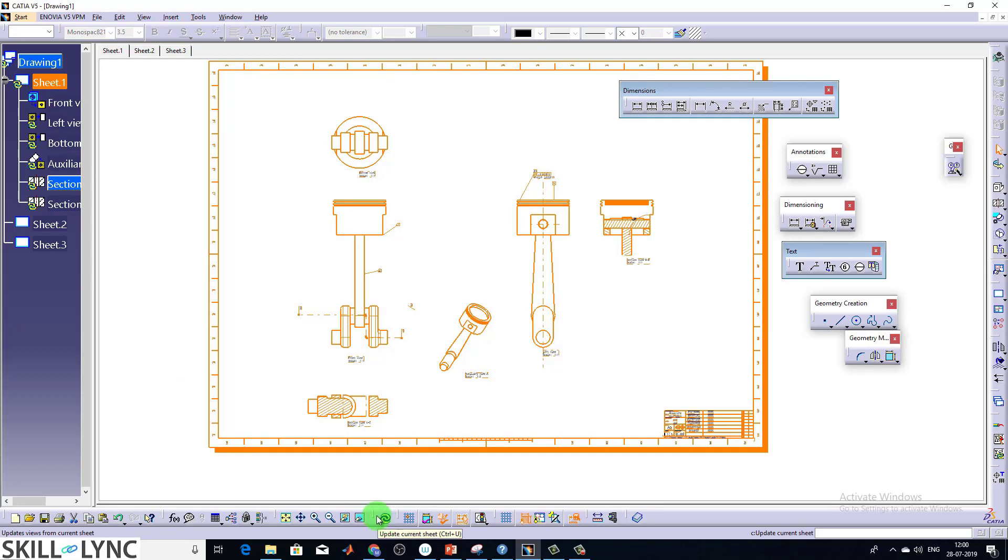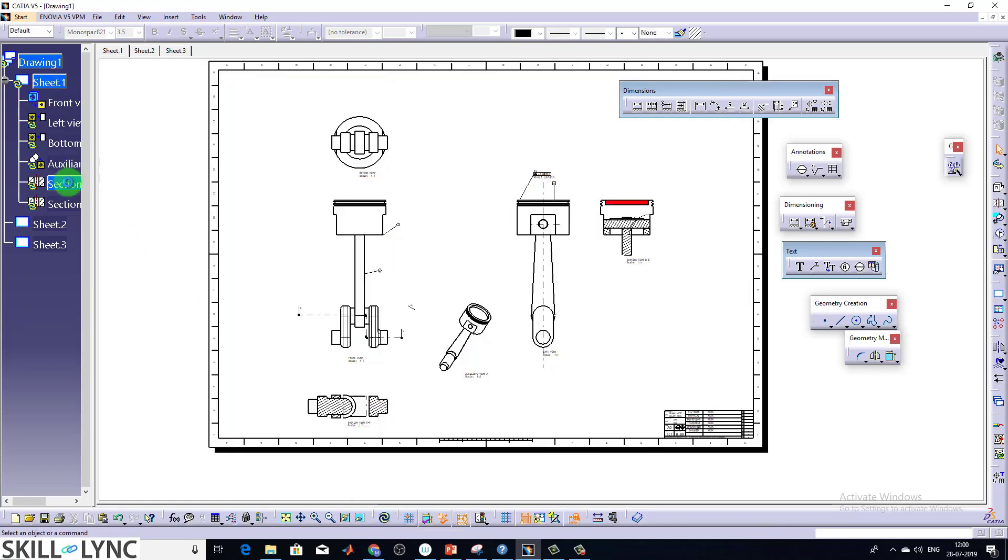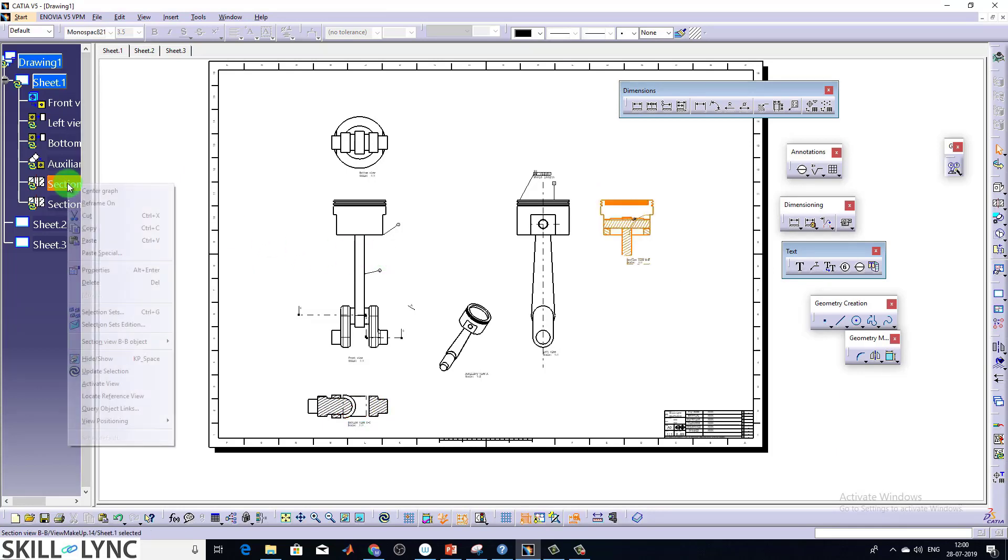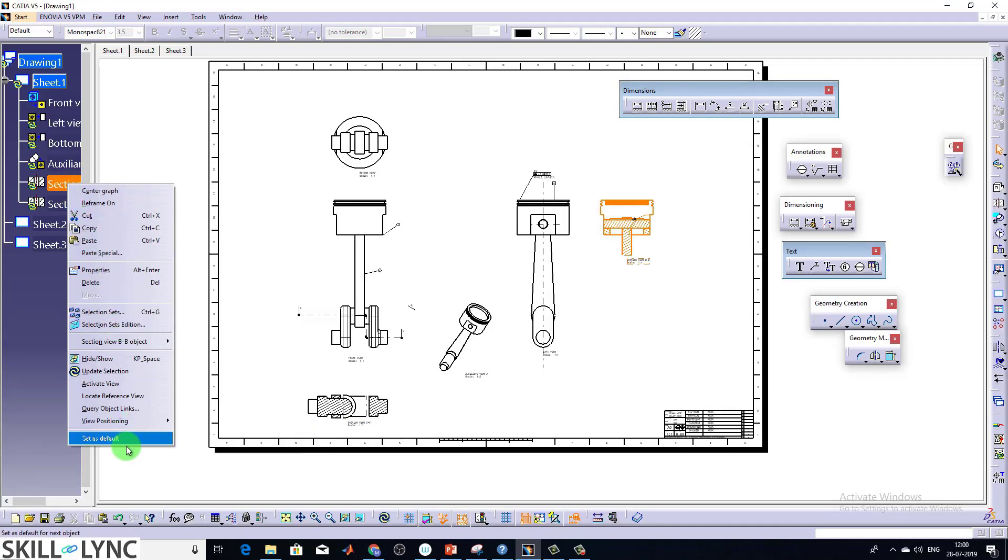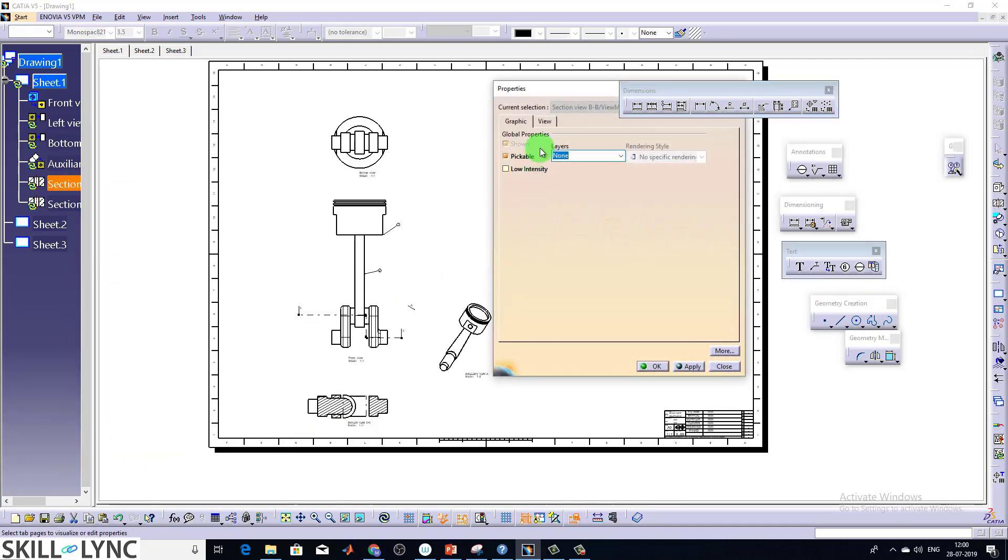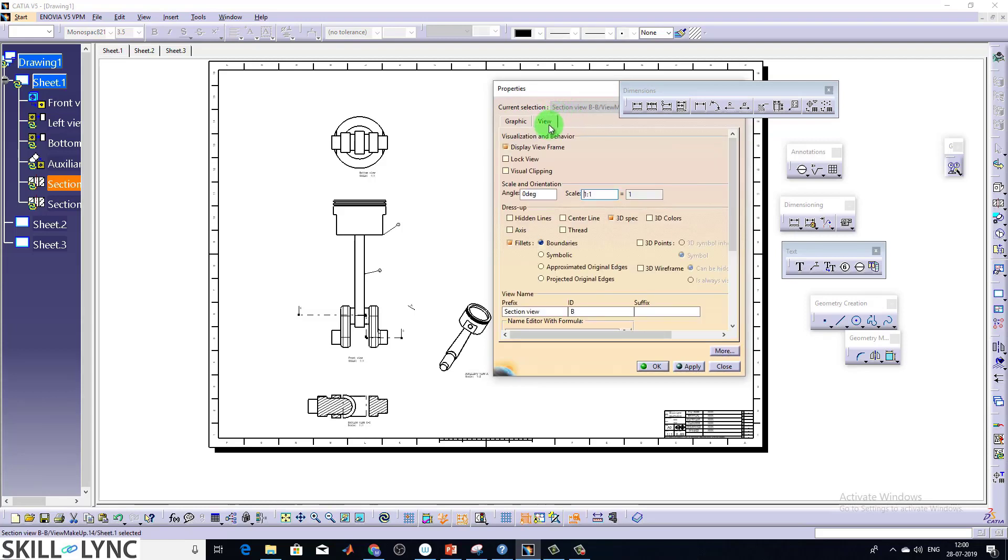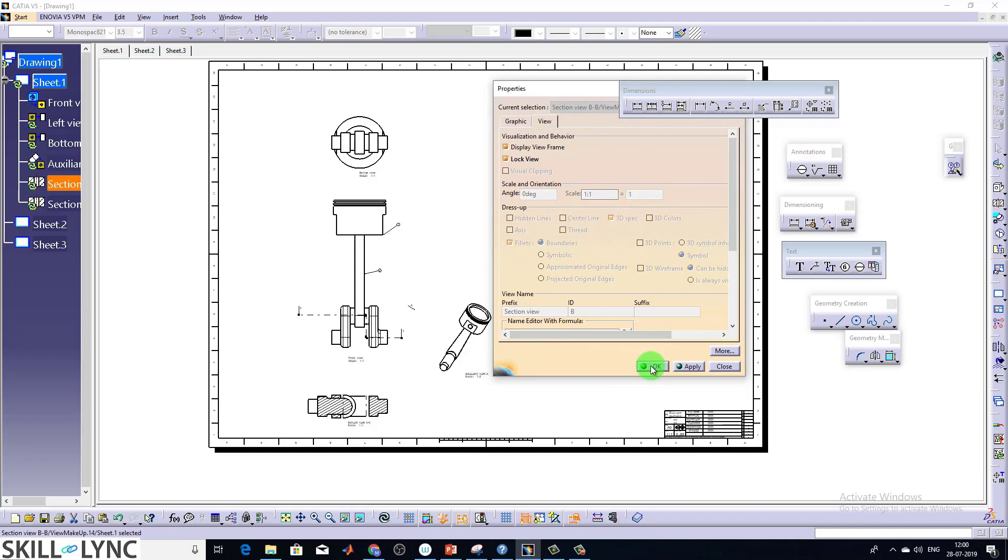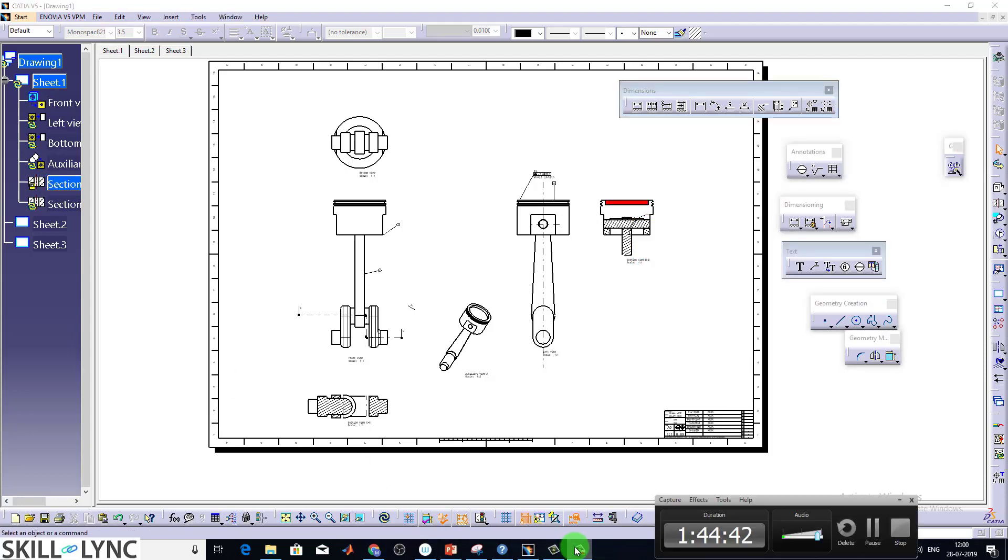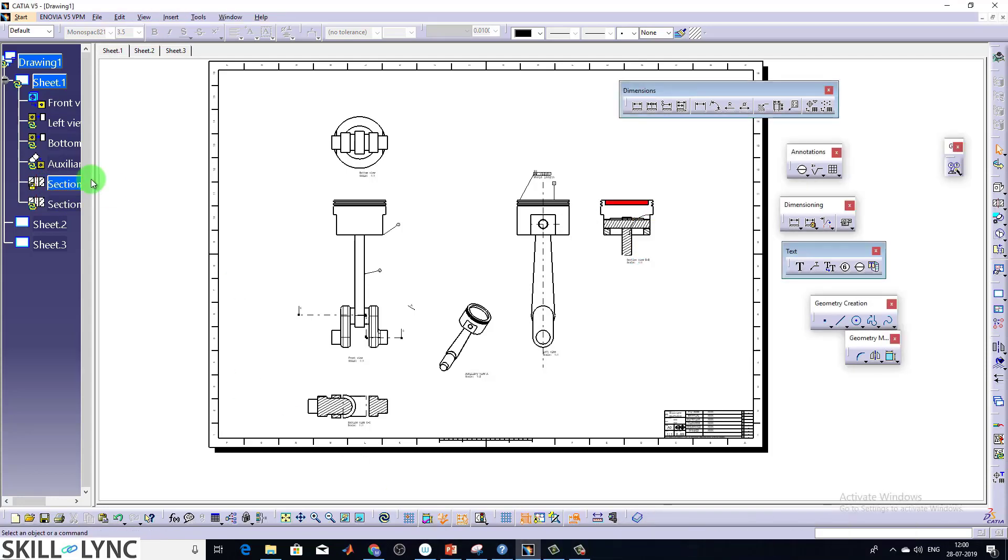If you don't want it, even in some cases you may not require to update the views. Because in some cases, after updating the parts, the dimension may get broken. So if you don't want that situation to happen, just right click. You can just lock the views. Go to properties, go to view. You can see the option lock view. Just check on it and give okay. Now you can see there is a lock symbol. And you can observe it's not asking for updates again.